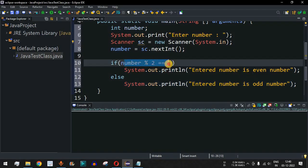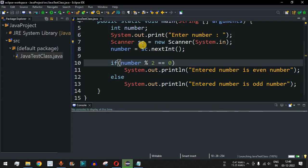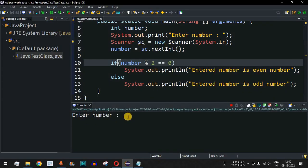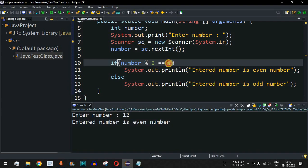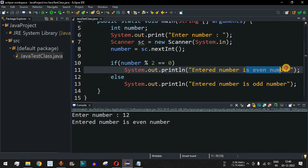Let me save this file and run the code. It is asking the user to enter the number, so let's say I provide 12, which is an even number. When we press Enter, as you can see, it prints 'entered number is even number', since 12 is divisible by 2, giving a remainder of 0, and that is why the even number string is printed.